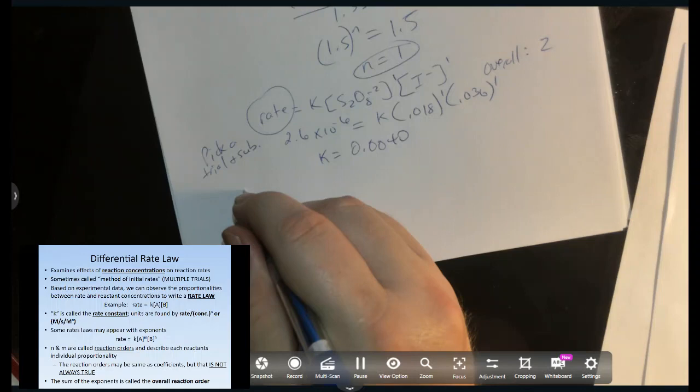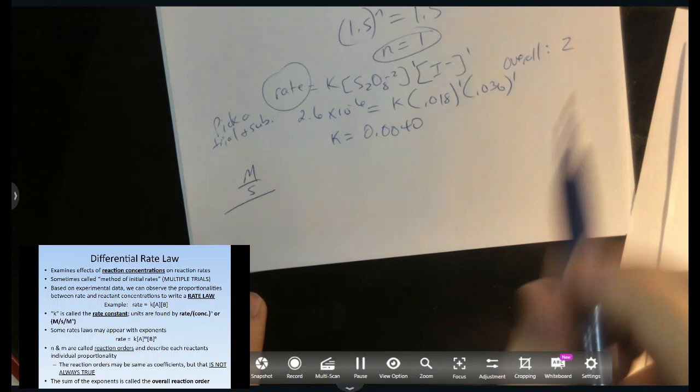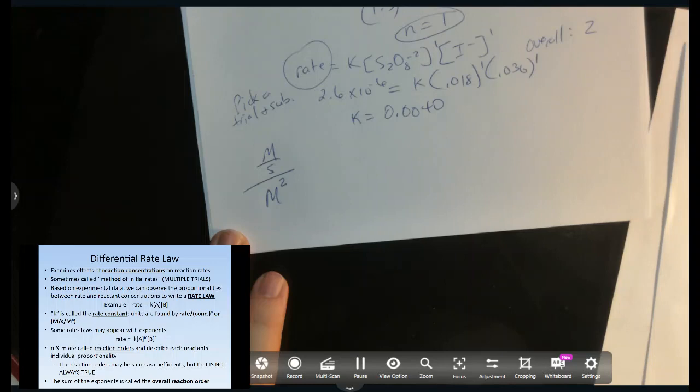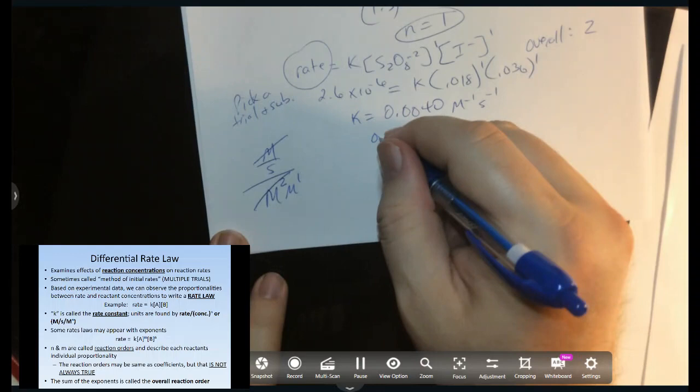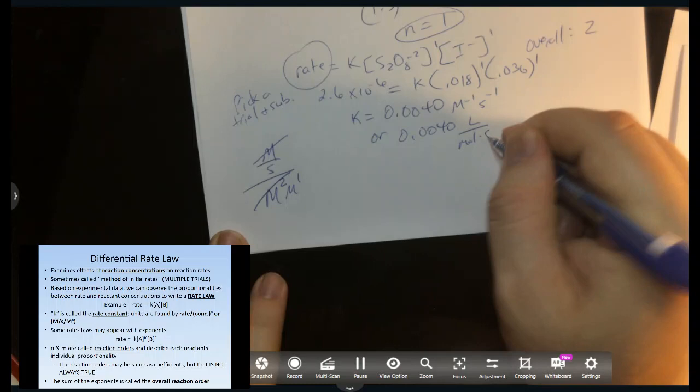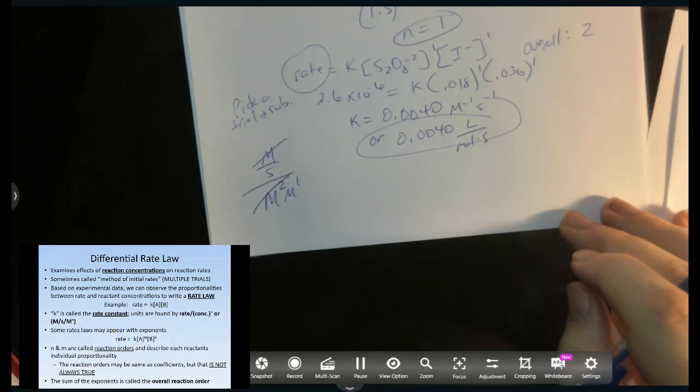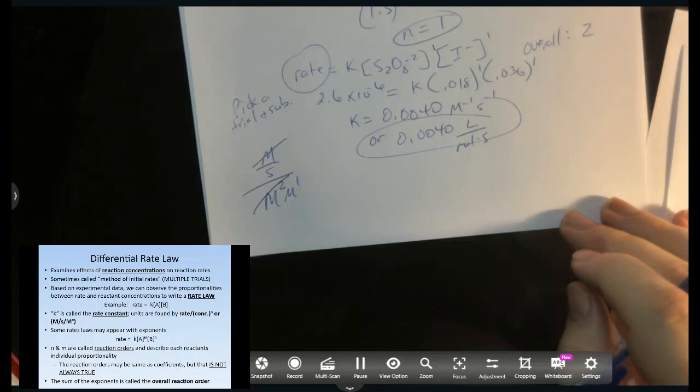For the units of k: rate has units of M/s, and the overall order is 2, so we divide M/s by M² to get M⁻¹s⁻¹ — or equivalently, liters per mole per second. AP doesn't care which form you write. And that's the differential rate law — it's not too bad, actually kind of fun. If you have any questions, just let me know.